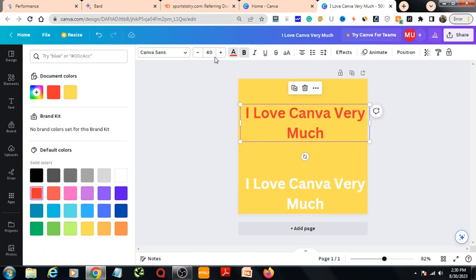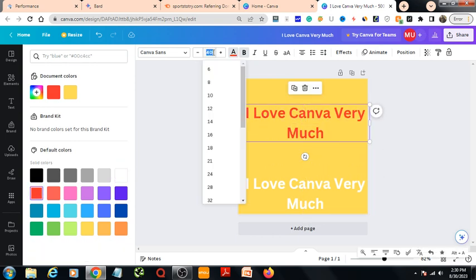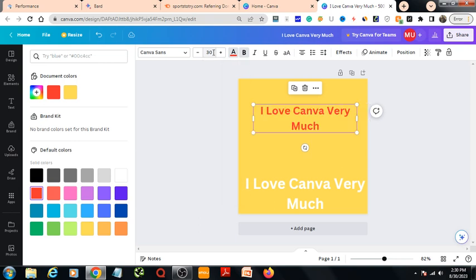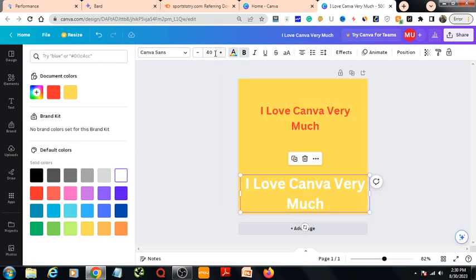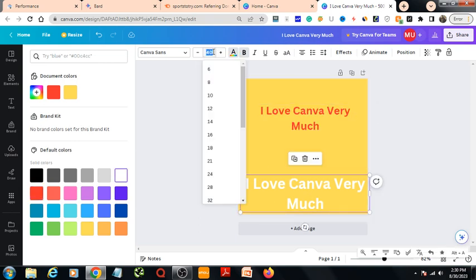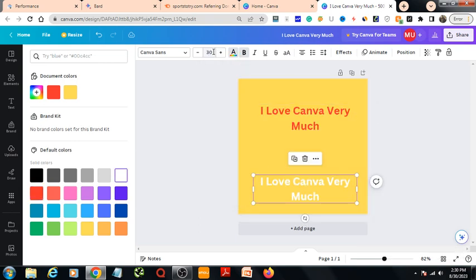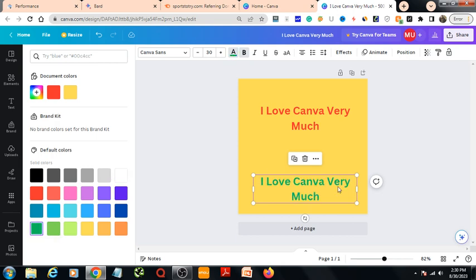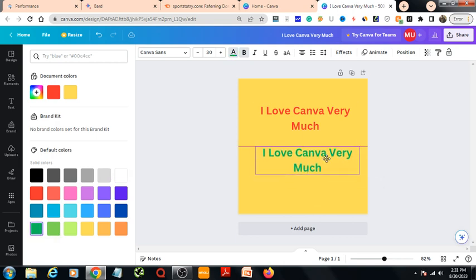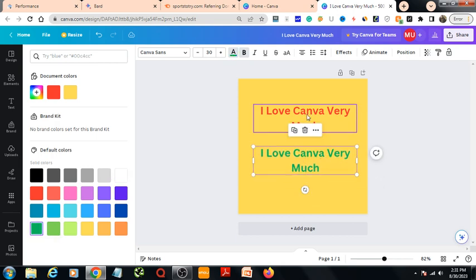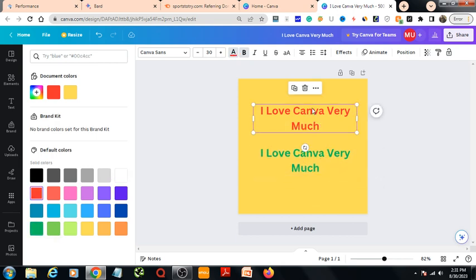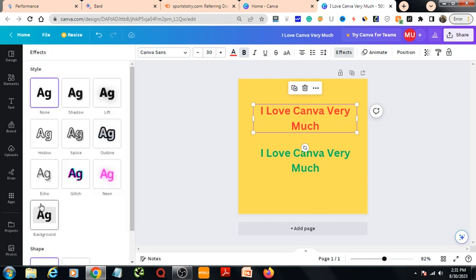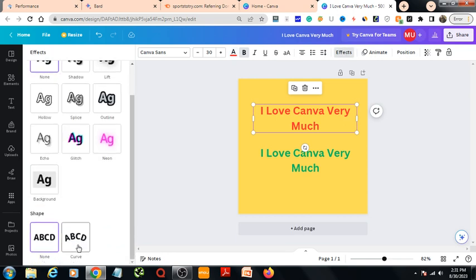Let's decrease the font size to 30, also this one. I've changed the color to white, actually it looks like green. Then I go to the effect section from here.